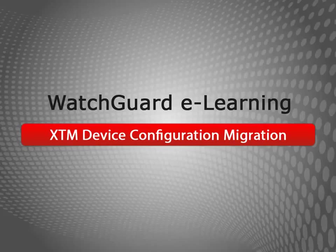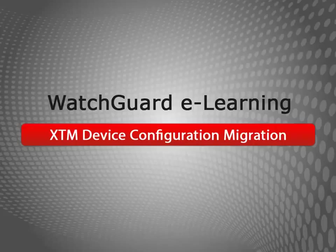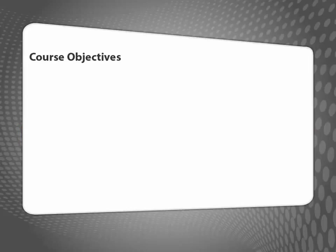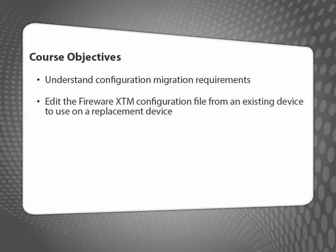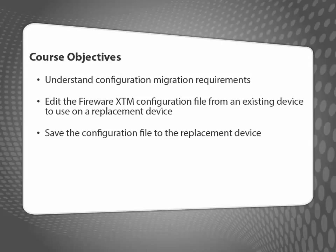Welcome to the WatchGuard XTM Configuration Migration eLearning video. During this short video, I'll show you how you can use your existing XTM configuration to save time when upgrading to a new XTM device model, or just replacing your device because of a hardware RMA. Simply put, I'll show you how to edit one XTM device's configuration file so you can use it on a different XTM device.